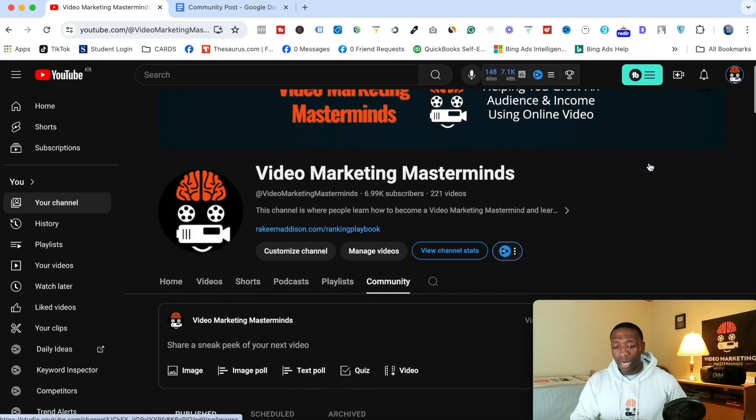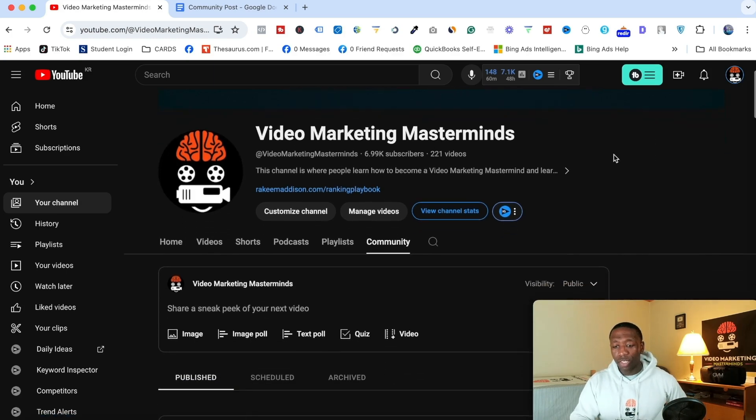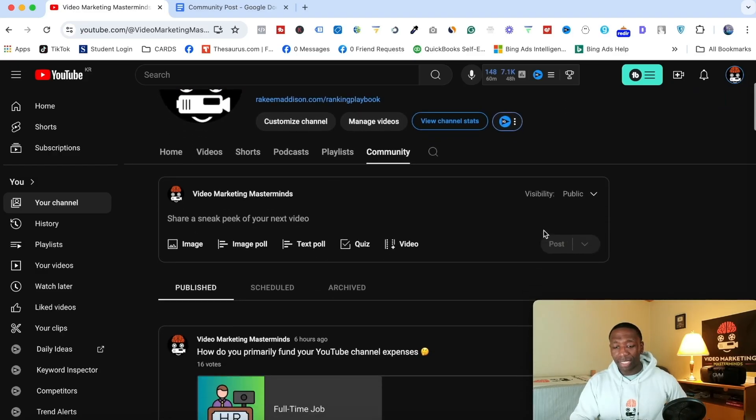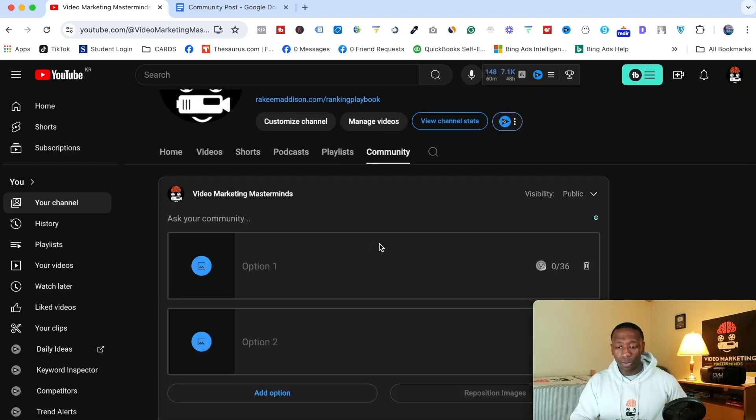Alright, so now what you want to do is make sure you click on this community tab and then you'll be able to see this section right here. Now what you want to do when you get to this section is click on the image poll.